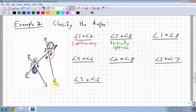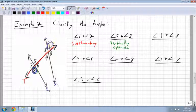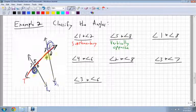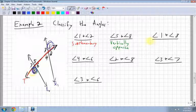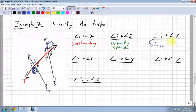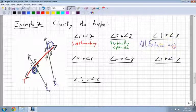Angle 1 and angle 8 — with L1 and L2 as my two lines, this line is my transversal cutting through the two. Angle 1 is up here and angle 8 is down there. They're both outside the two lines, so they have to be exterior. And they're alternating, so these are alternate exterior angles.